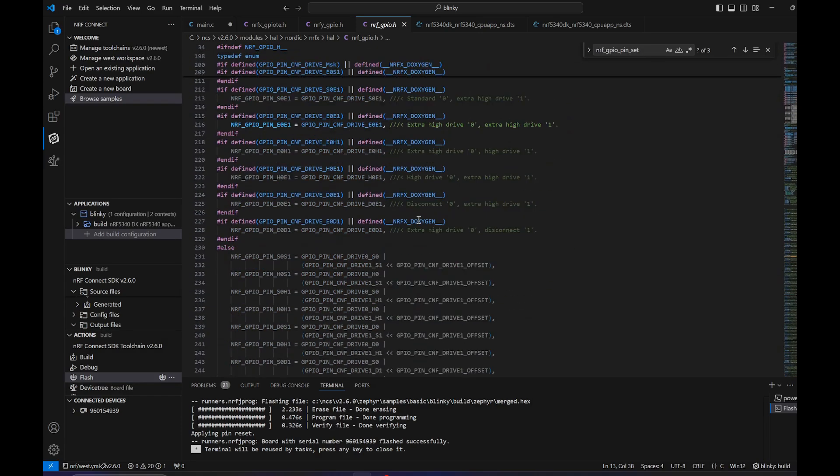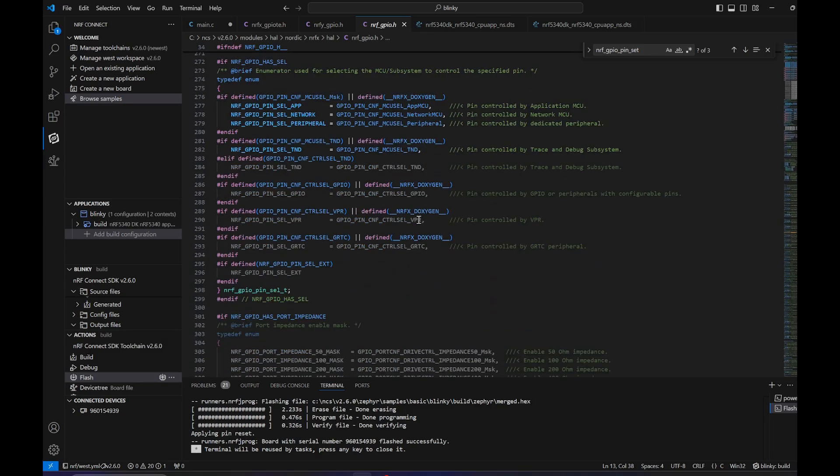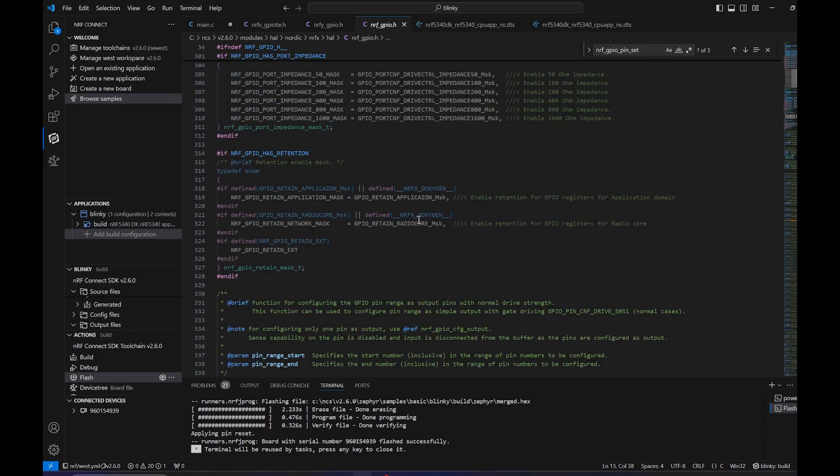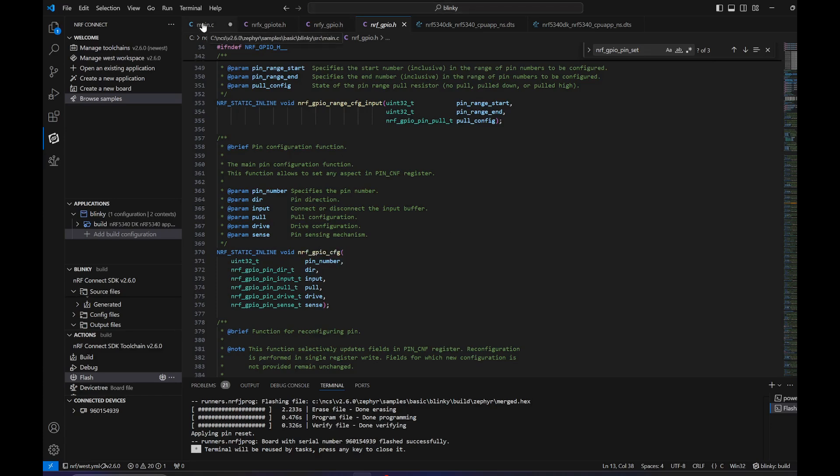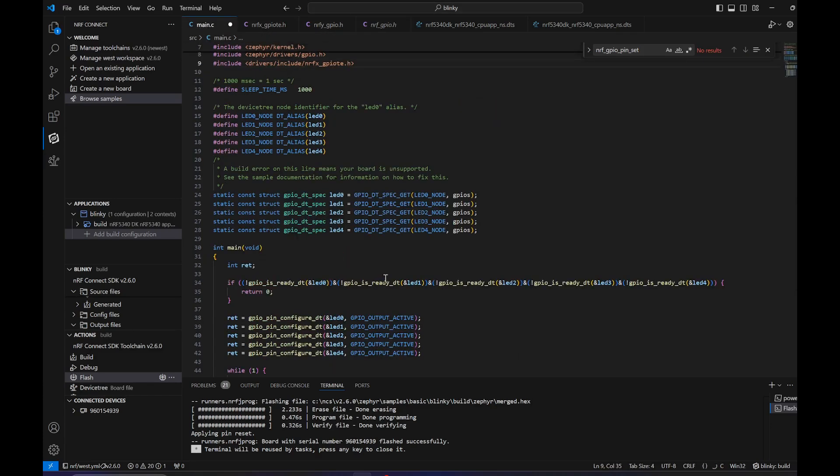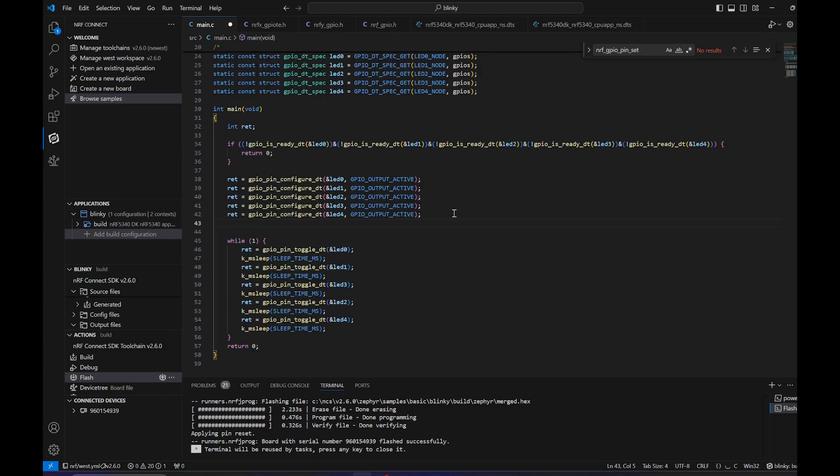Right here we get all the functions that are used in the previous SDKs, so for example nRF52. We want to configure a GPIO as an output.